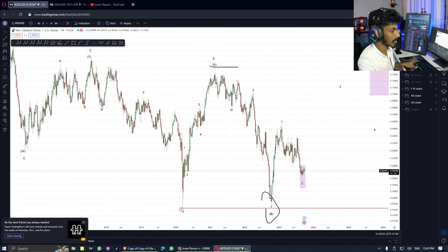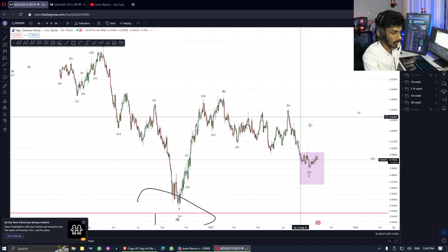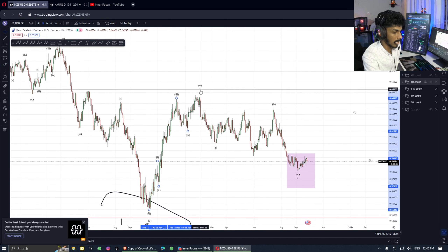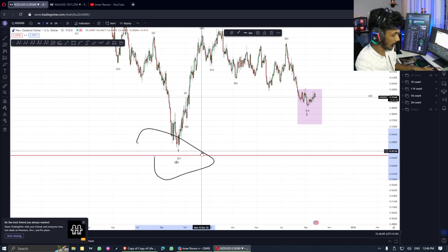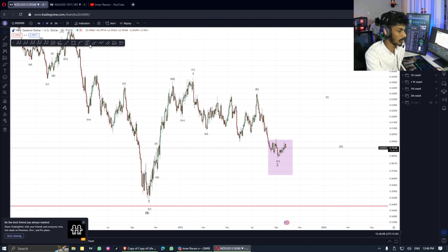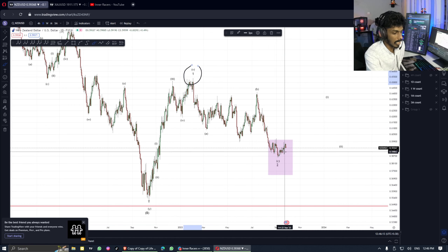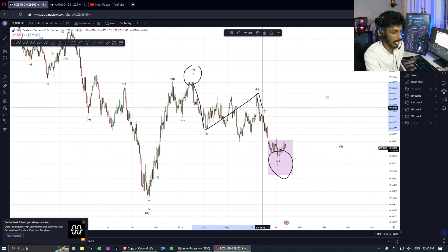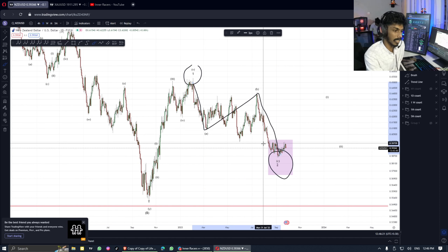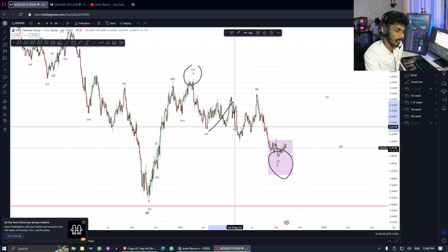Take my day chart — one day count. Wave 1 is a healthy impulse wave, impulse wave complete. This one — wave 2 — to complete the correction, we can see A, B, C. Simple correction — we can see a simple correction.